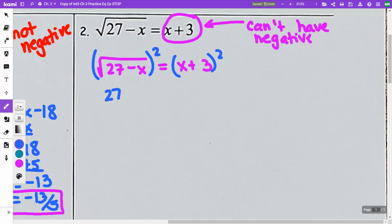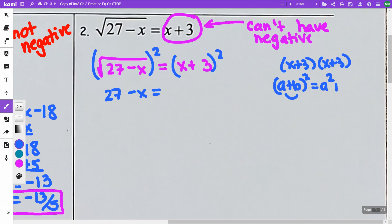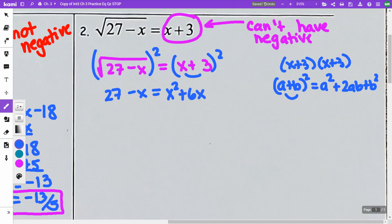When I square this side, I get 27 minus x. On the other side, remember, it is a perfect square trinomial — it is x plus 3 times x plus 3. Use the formula: a plus b squared equals a squared plus 2ab plus b squared. So I'm going to square my x and get x squared, multiply 3 and x together and double it to get 6x, and then square my 3, which gives me 9.